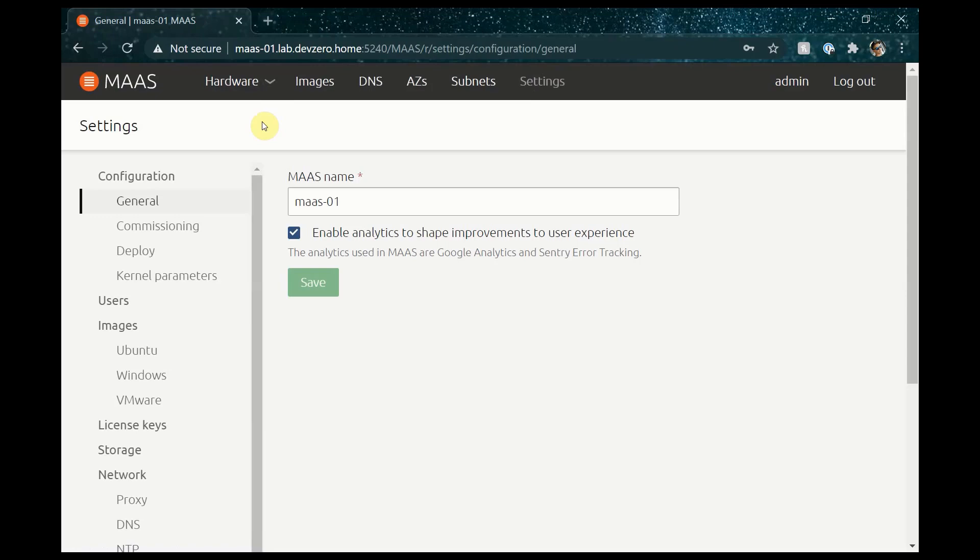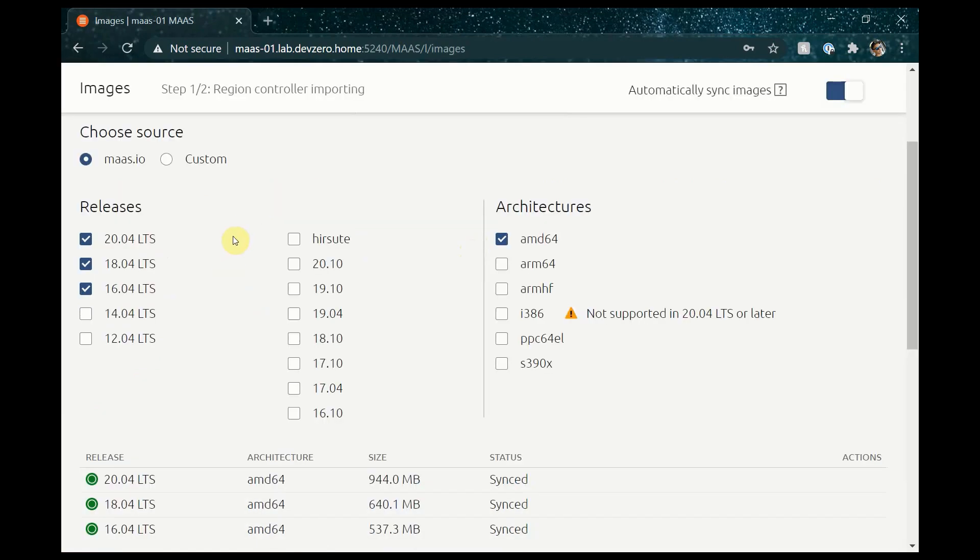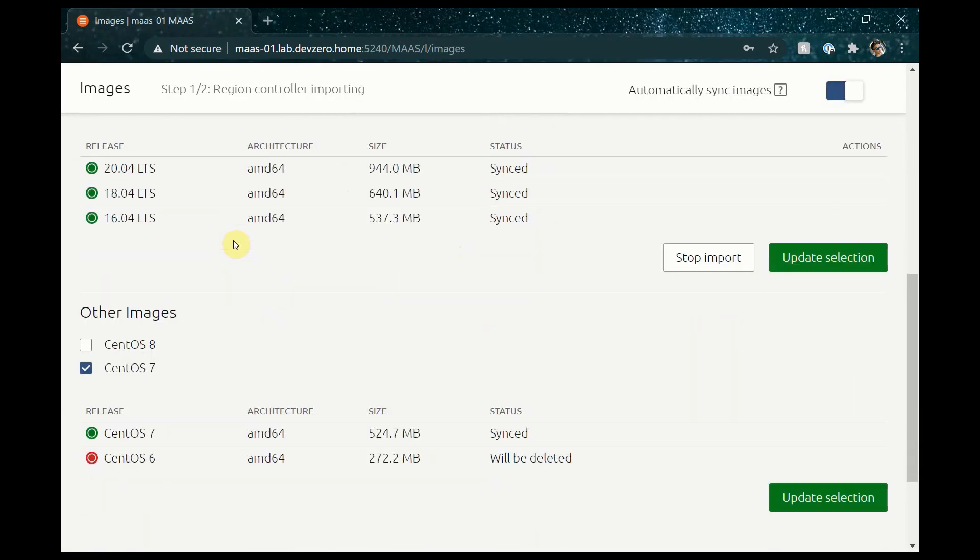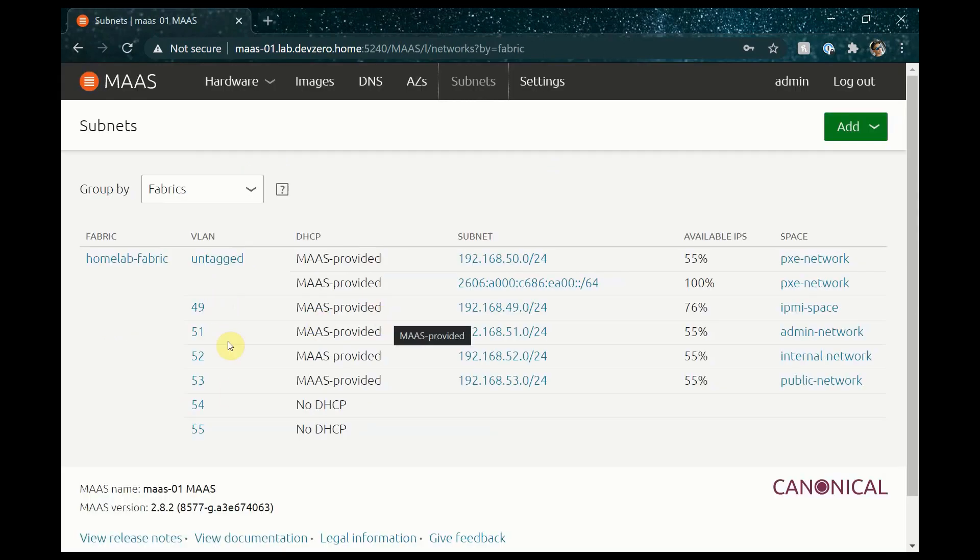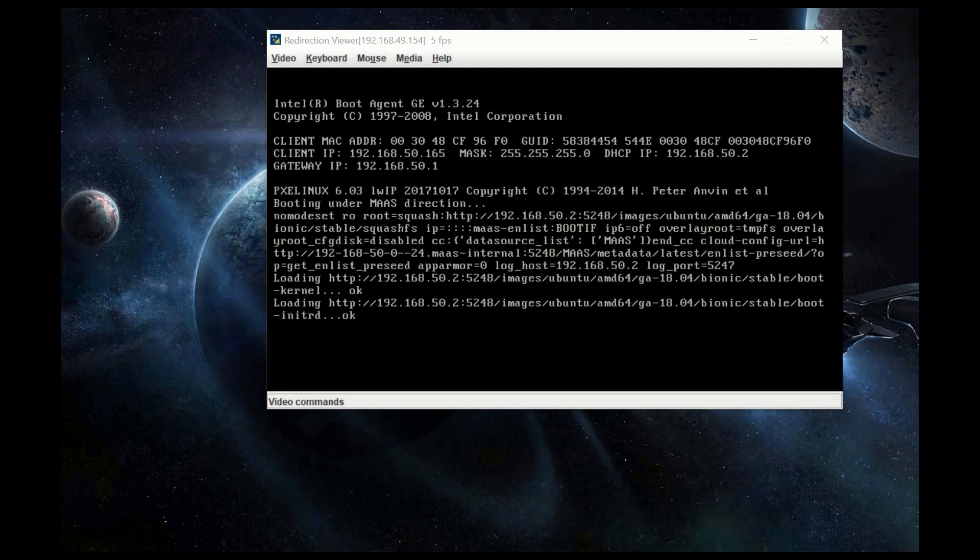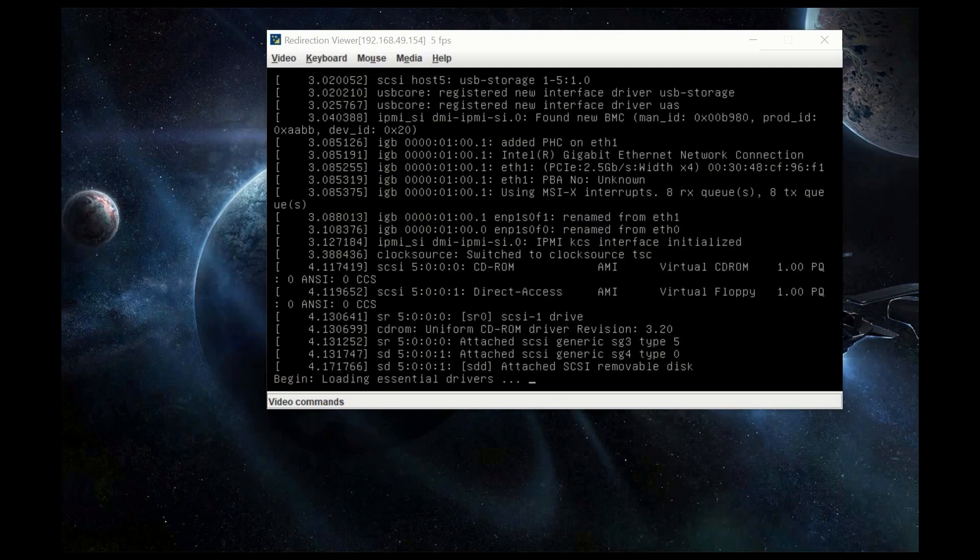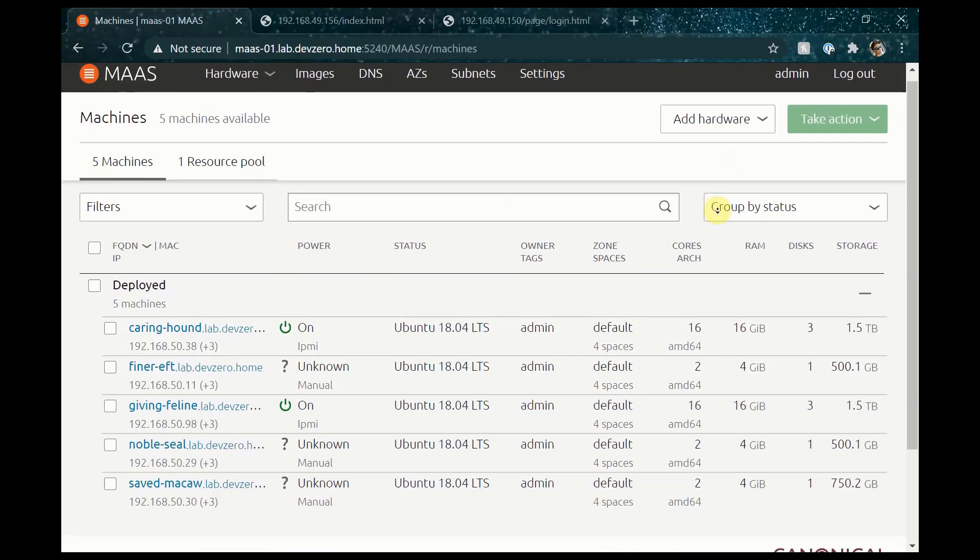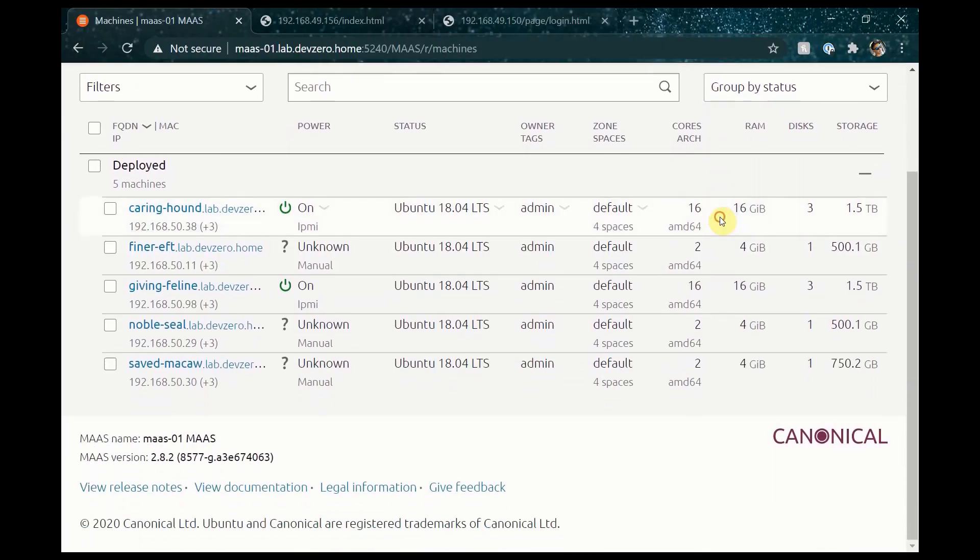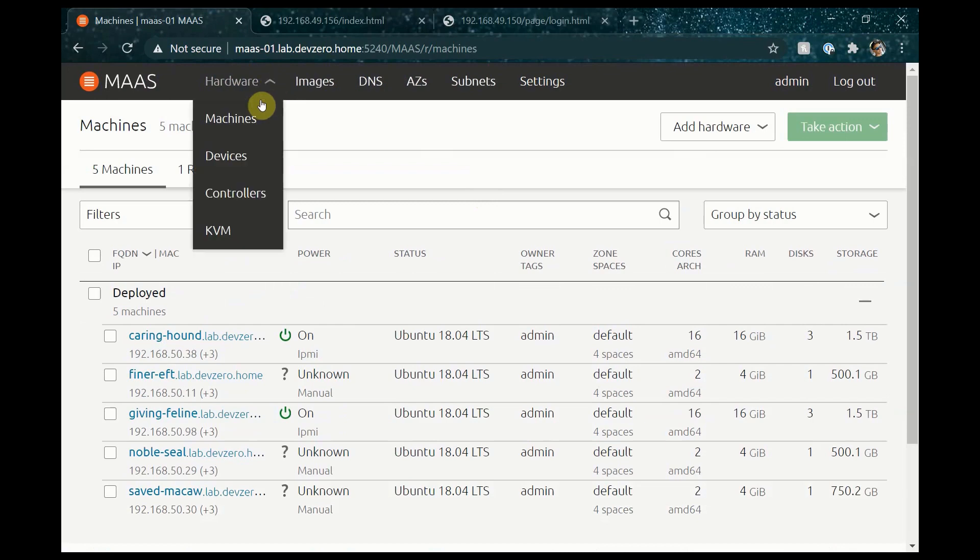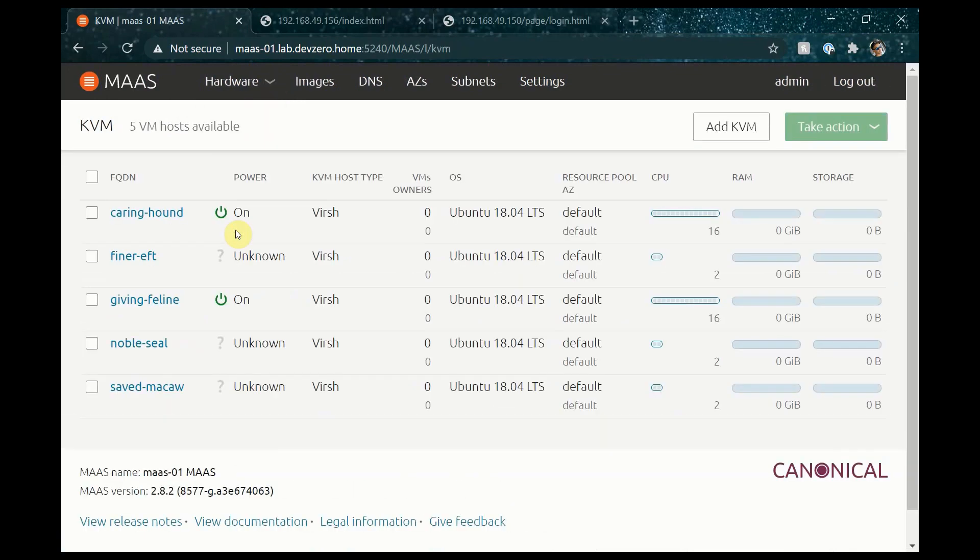I've already installed and configured a single MAAS server on one of my Dell 3020 micro PCs. I've configured the DNS name in my lab, downloaded Ubuntu and CentOS images, and configured and labeled networks and spaces. Then I've gone ahead and enlisted all the hardware and deployed Ubuntu 18.04 to five of the twelve machines that I have available. These five machines are going to be the core infrastructure of the lab and I've also registered them as KVM hosts, which enables me to run virtual machines on top of the bare metal.